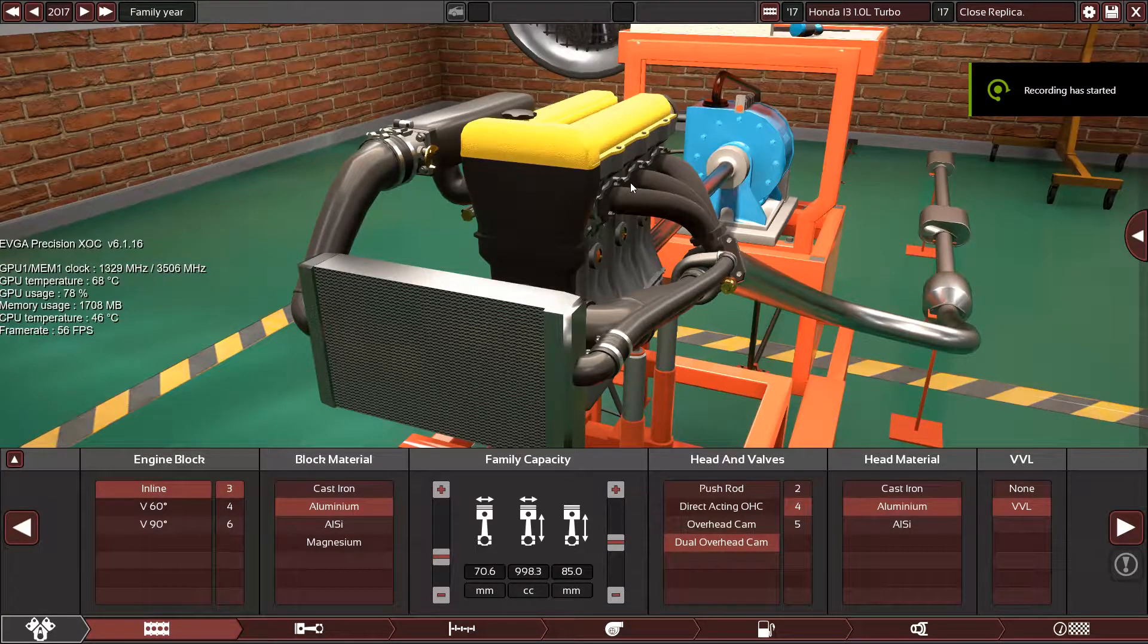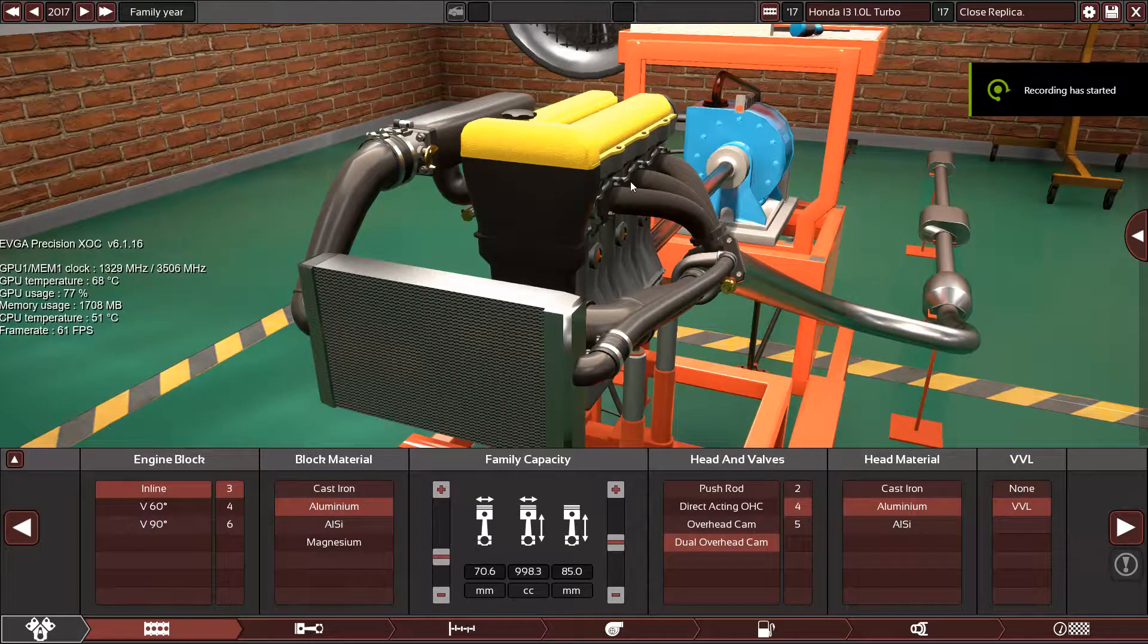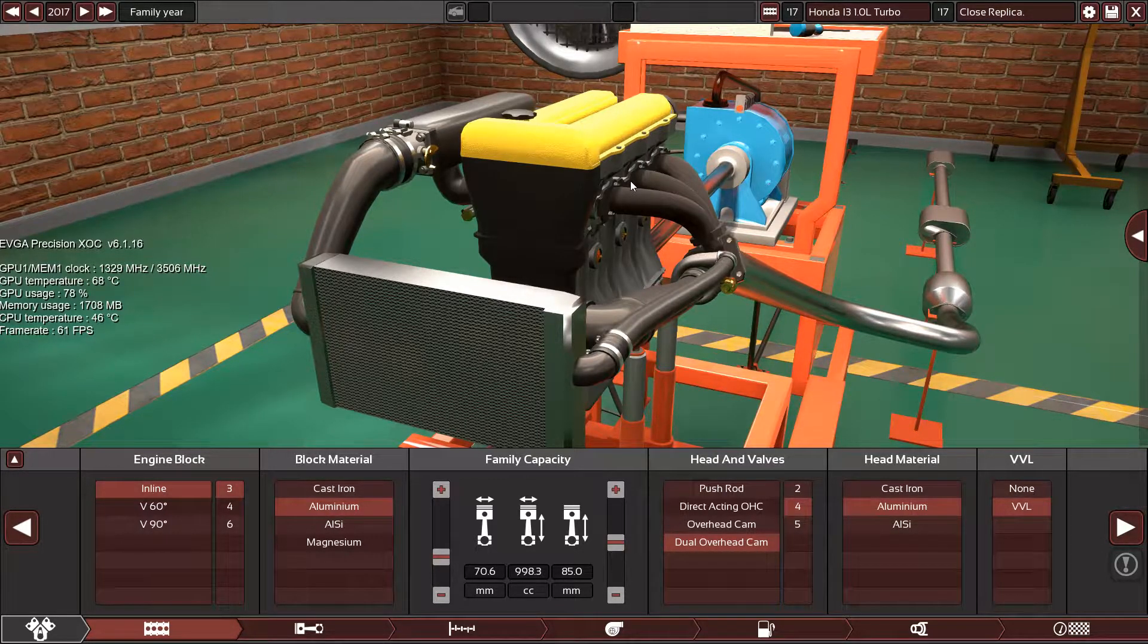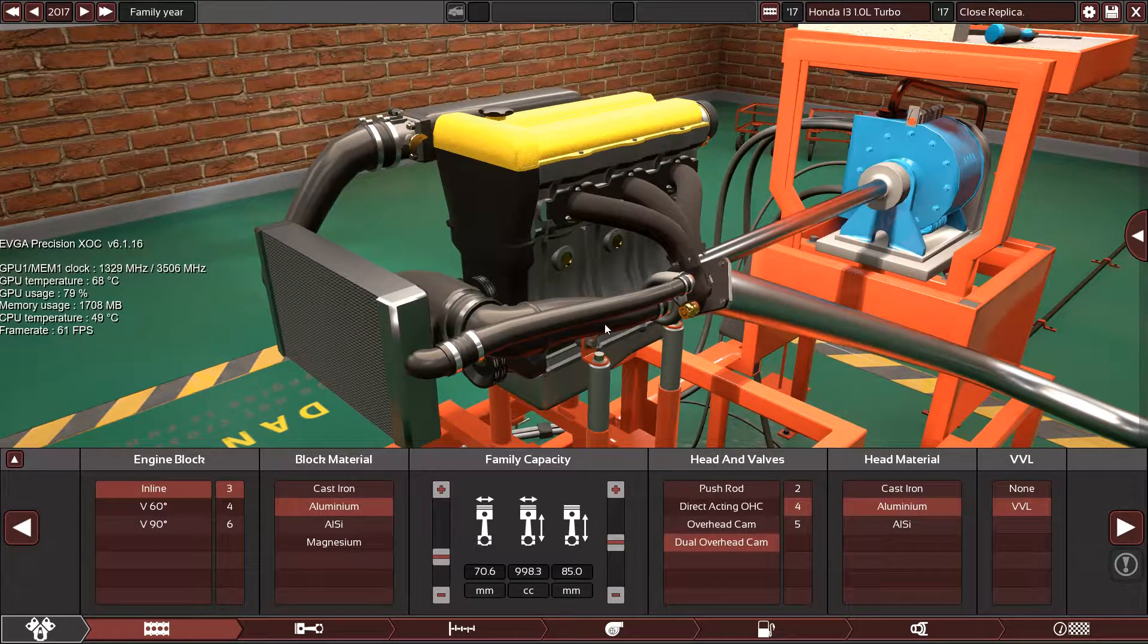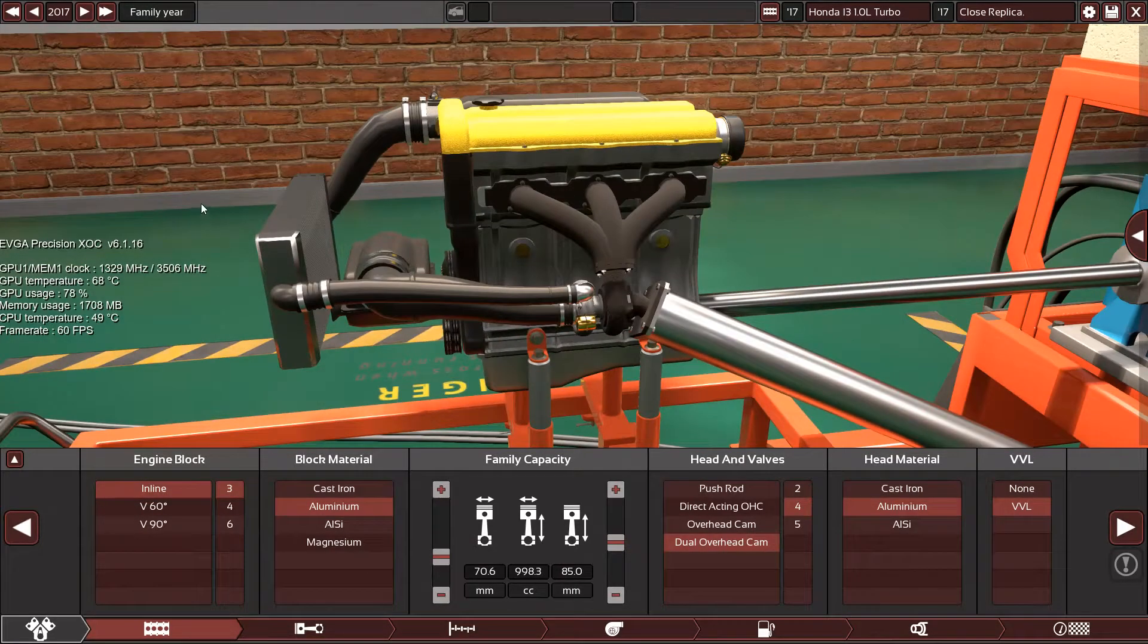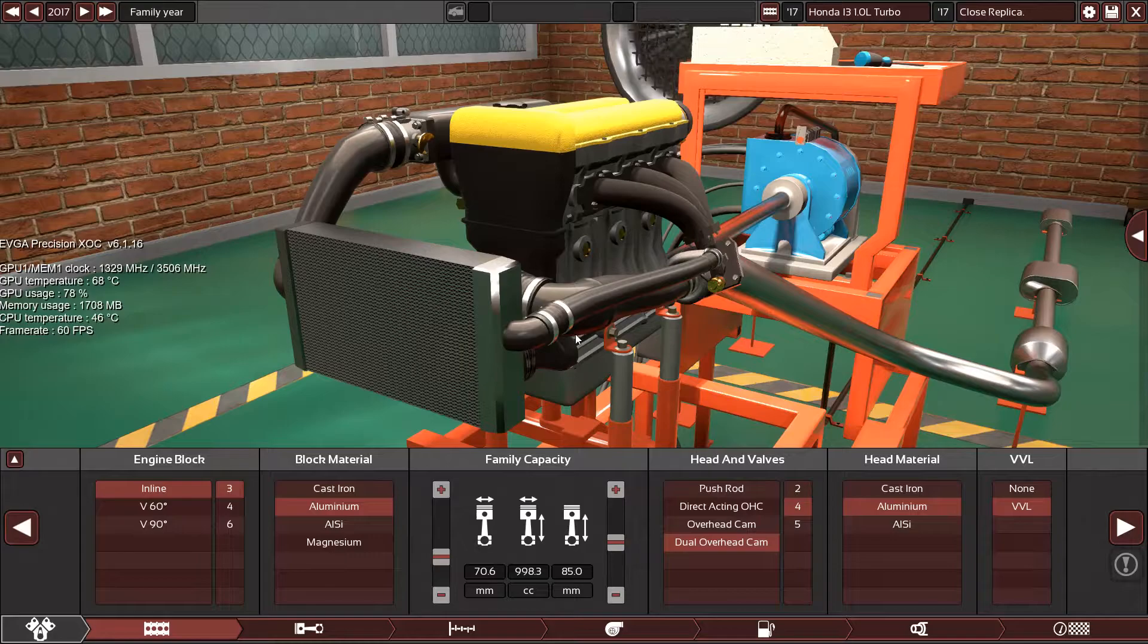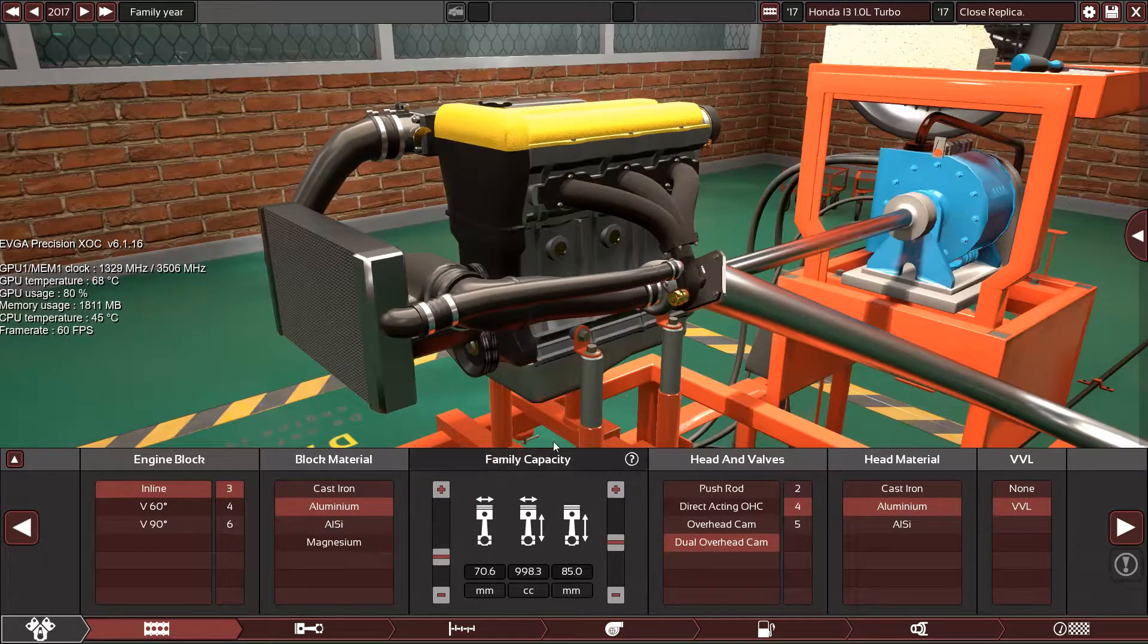Hello guys and welcome back to another requested video. Someone has requested the new Honda inline-3 1-liter turbo engine. I tried really hard to search online for it, searched all the specs. I found the compression ratio but did not find the correct bore and stroke configuration.